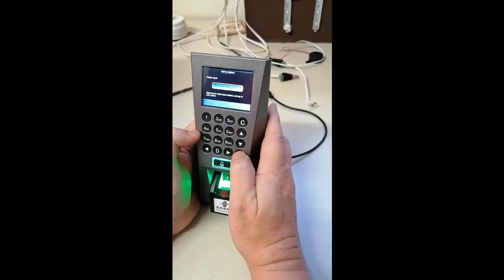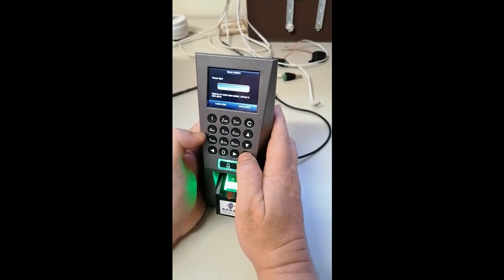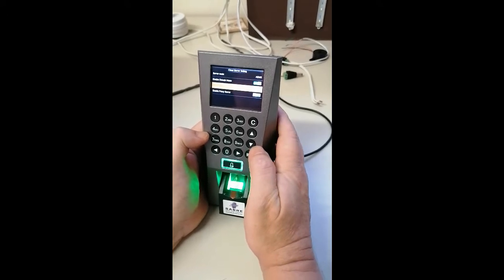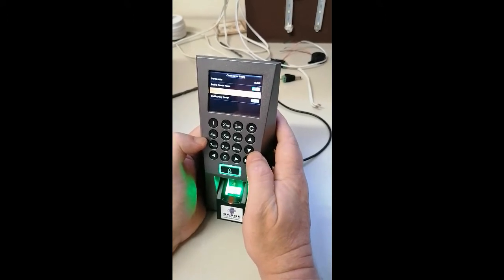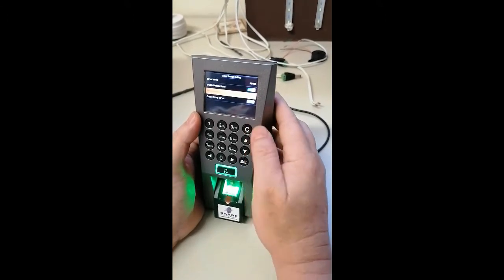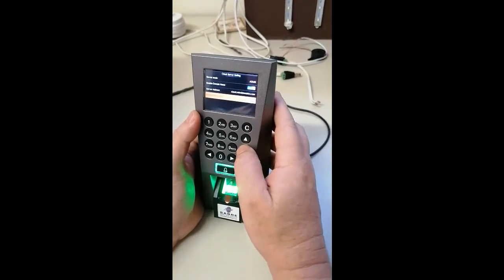Then you push OK to save that. Now you can see it's saved, and then we need to change the port number.